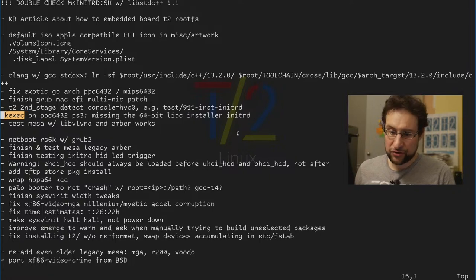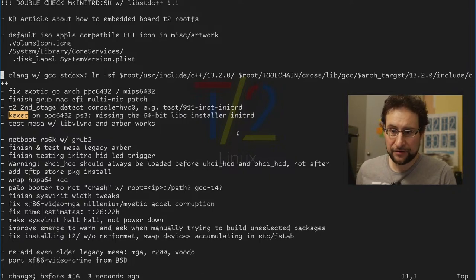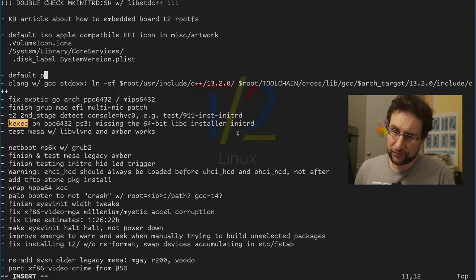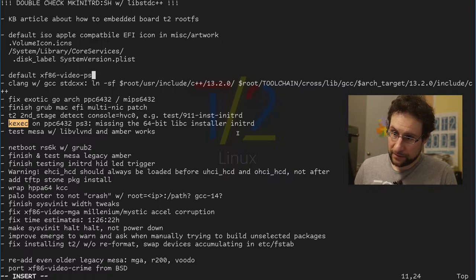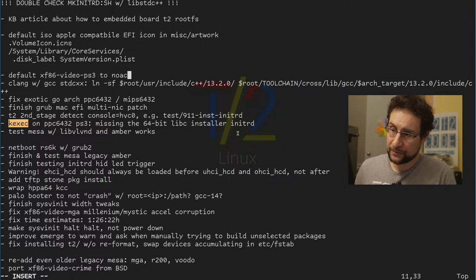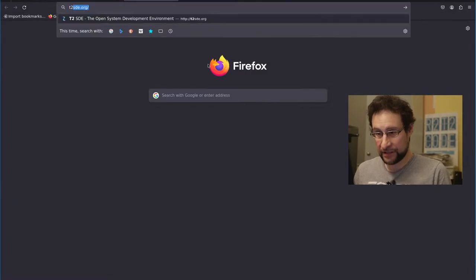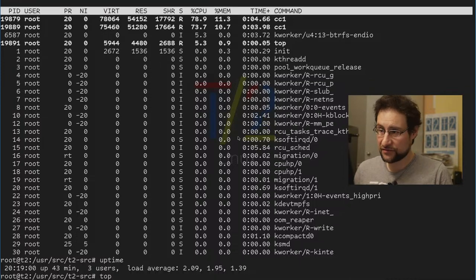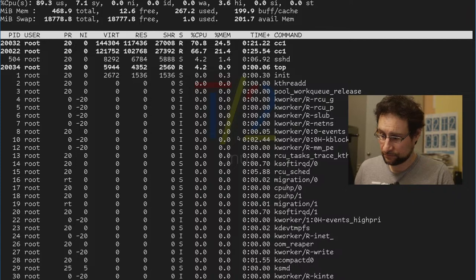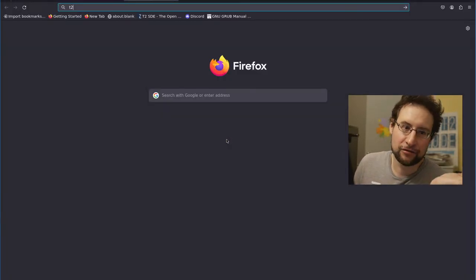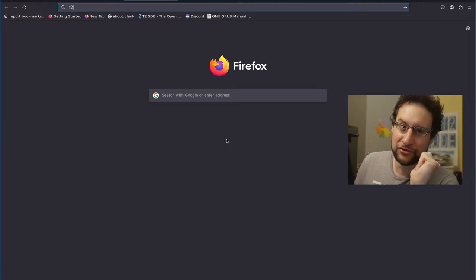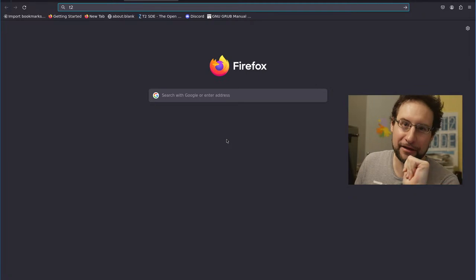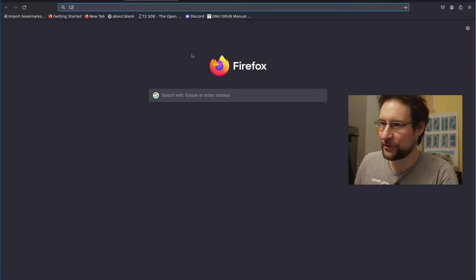But we should actually check. So what else did we, theoretically we should also default XF86 video, PS3 to no ethyl for now. And I wonder if I actually, is this still building? And it's still building. I mean, obviously, I need an IDE. It's like people always, but you're not using an IDE. Hey, I am emerging an IDE, AKA Emacs on my $10,000 PS3 devkit.